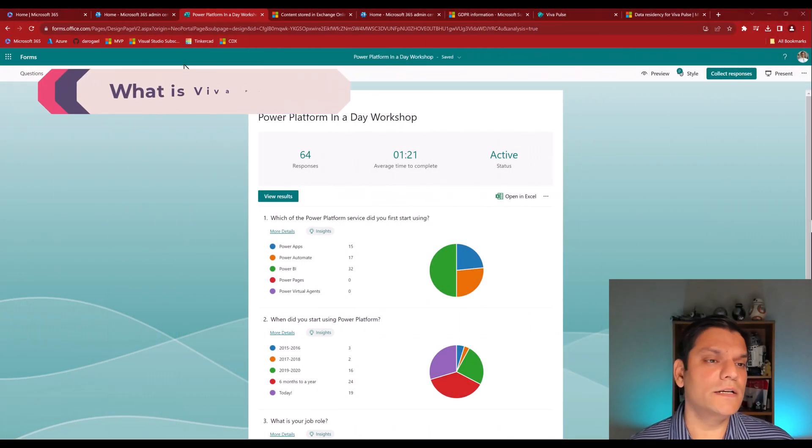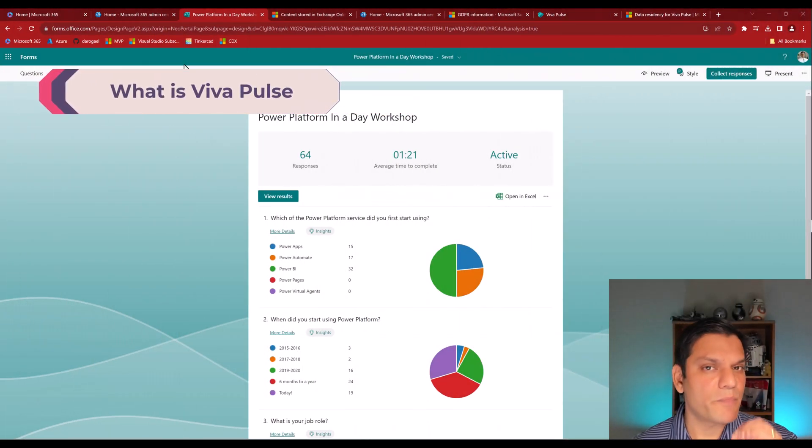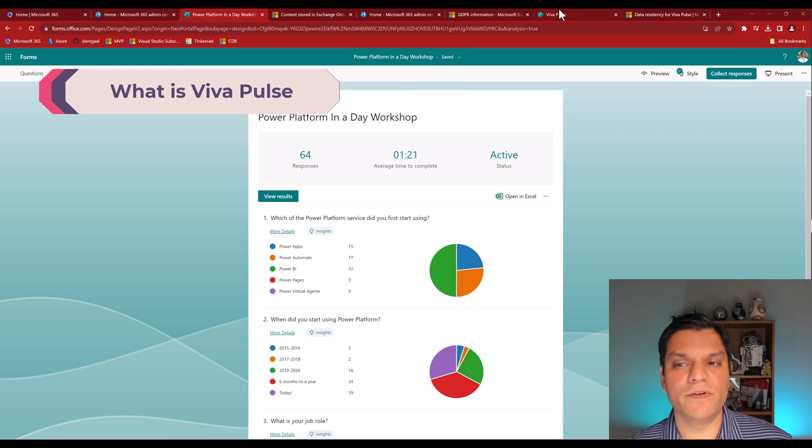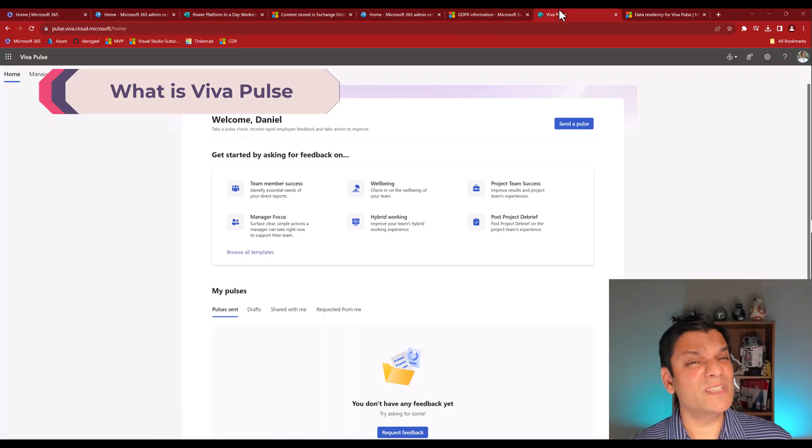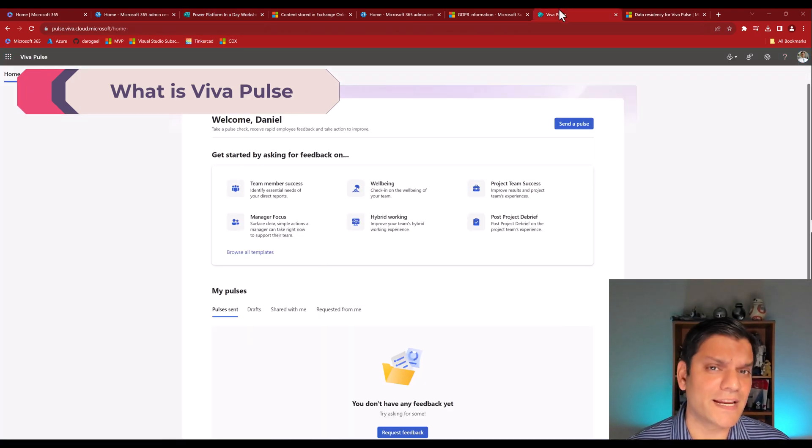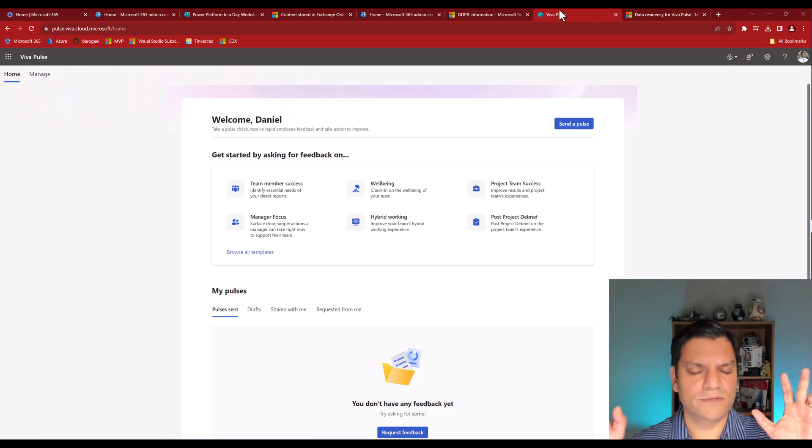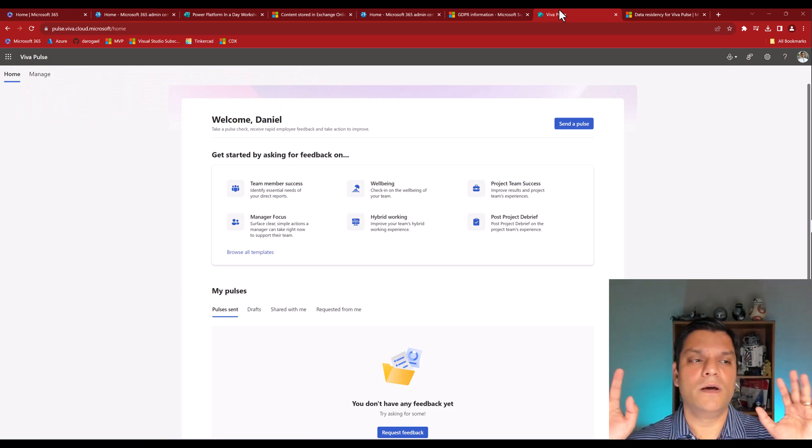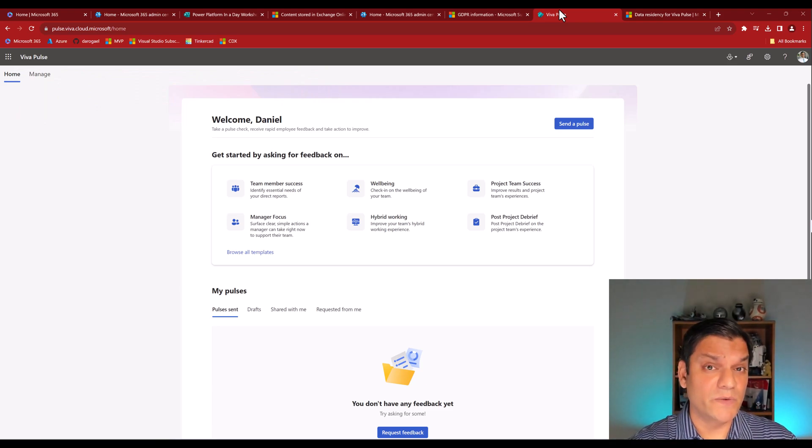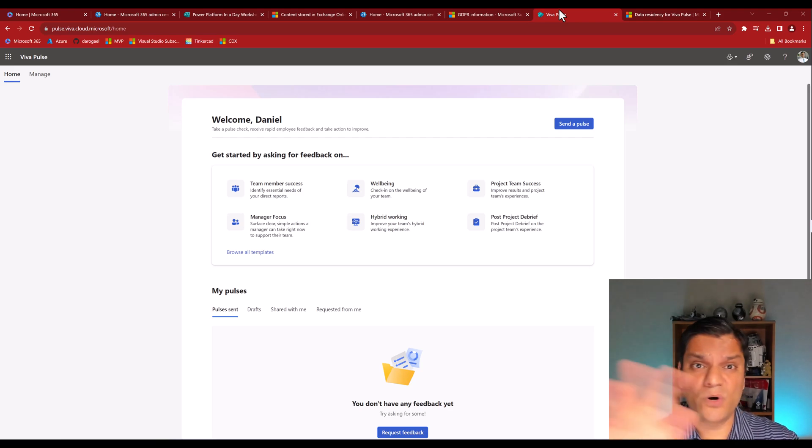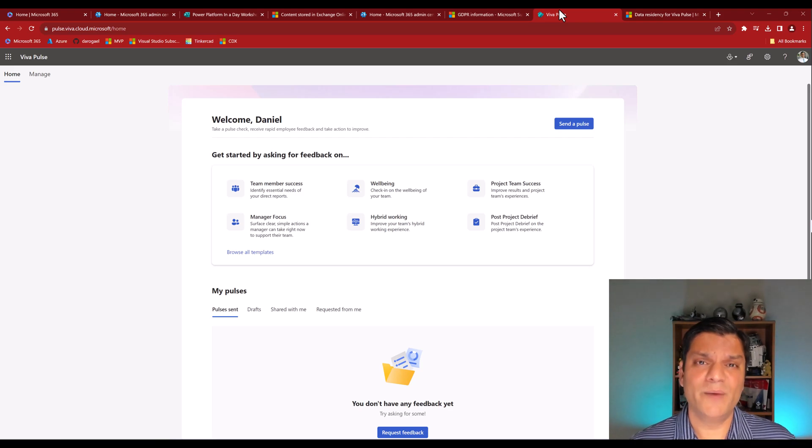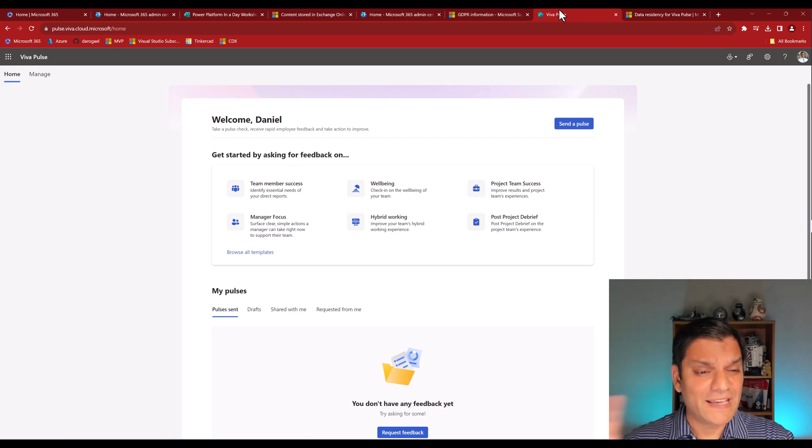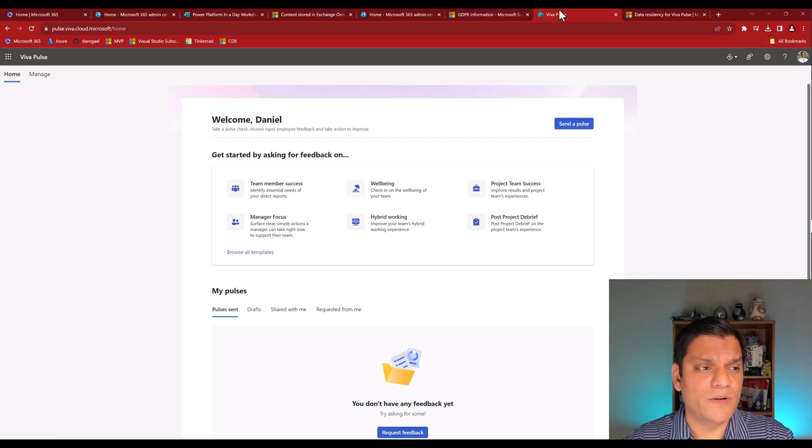So now we have a good understanding of where the Microsoft Forms data is saved. So what I want to do is now switch gears and talk about Viva Pulse. And I know what some of you are thinking, whoa, Daniel, slow down. How does Viva, the Viva Suite, specifically Viva Pulse, how does this fall into the overall realm of Microsoft Forms? I mean, they're two separate things, right? Well, no. Well, first of all, before I get there, let me just give you a quick overview of Viva Pulse.